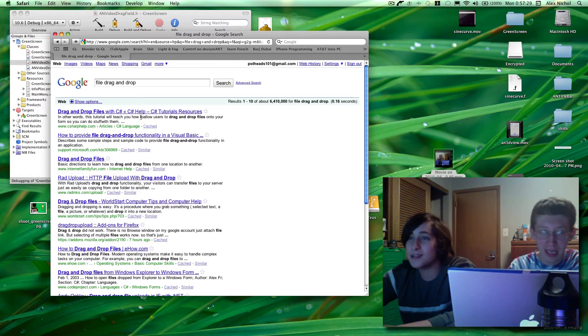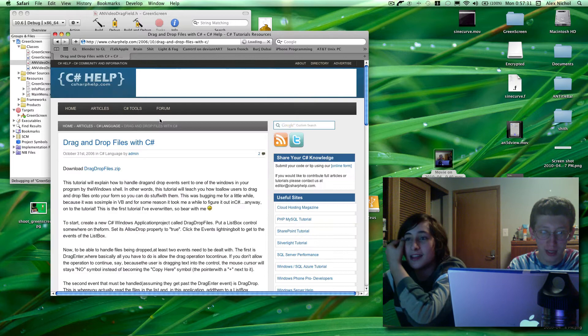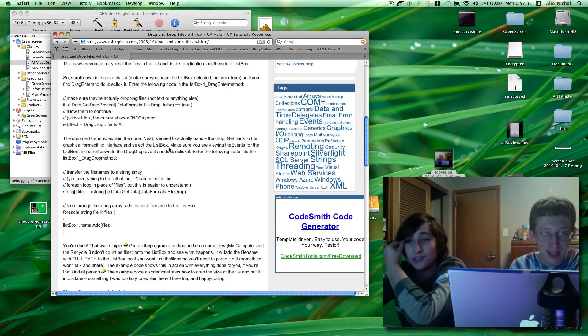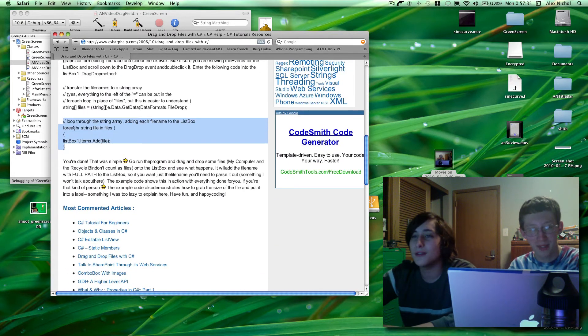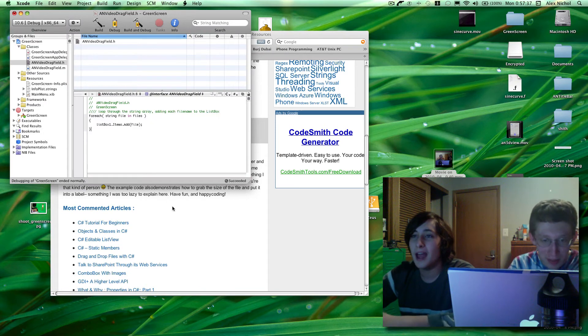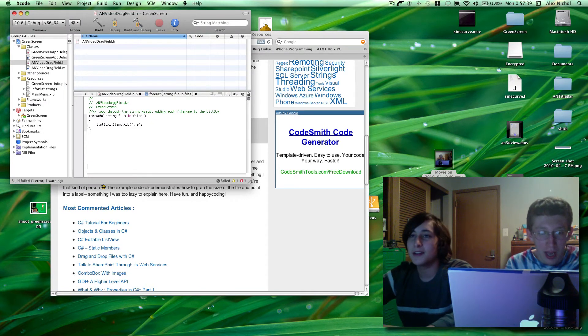So here we go. We found the thing — it's in a programming language we're not using here — so we can copy this code. We paste it here. Sorry about that guys. And now let's try running it. And it does not work.